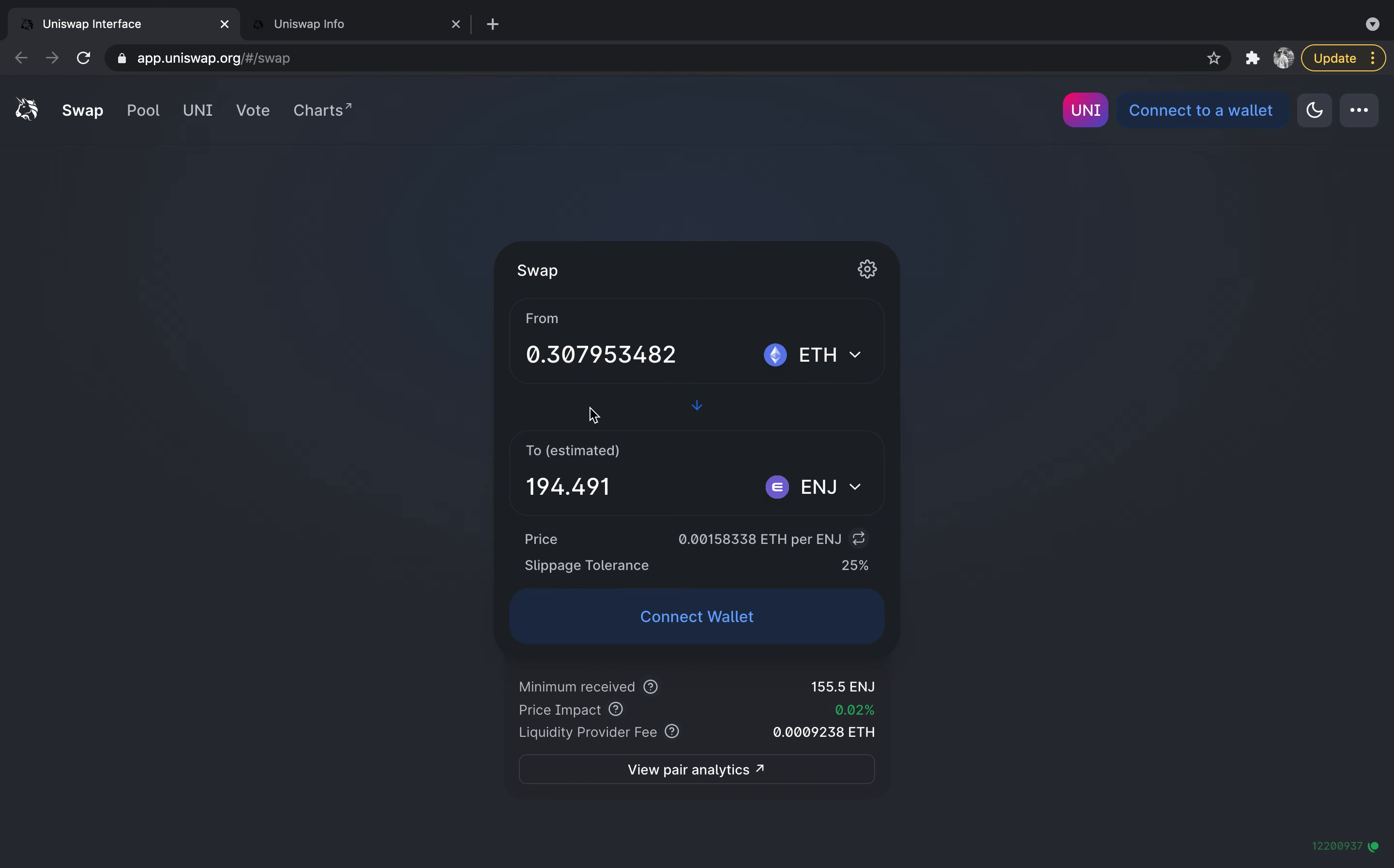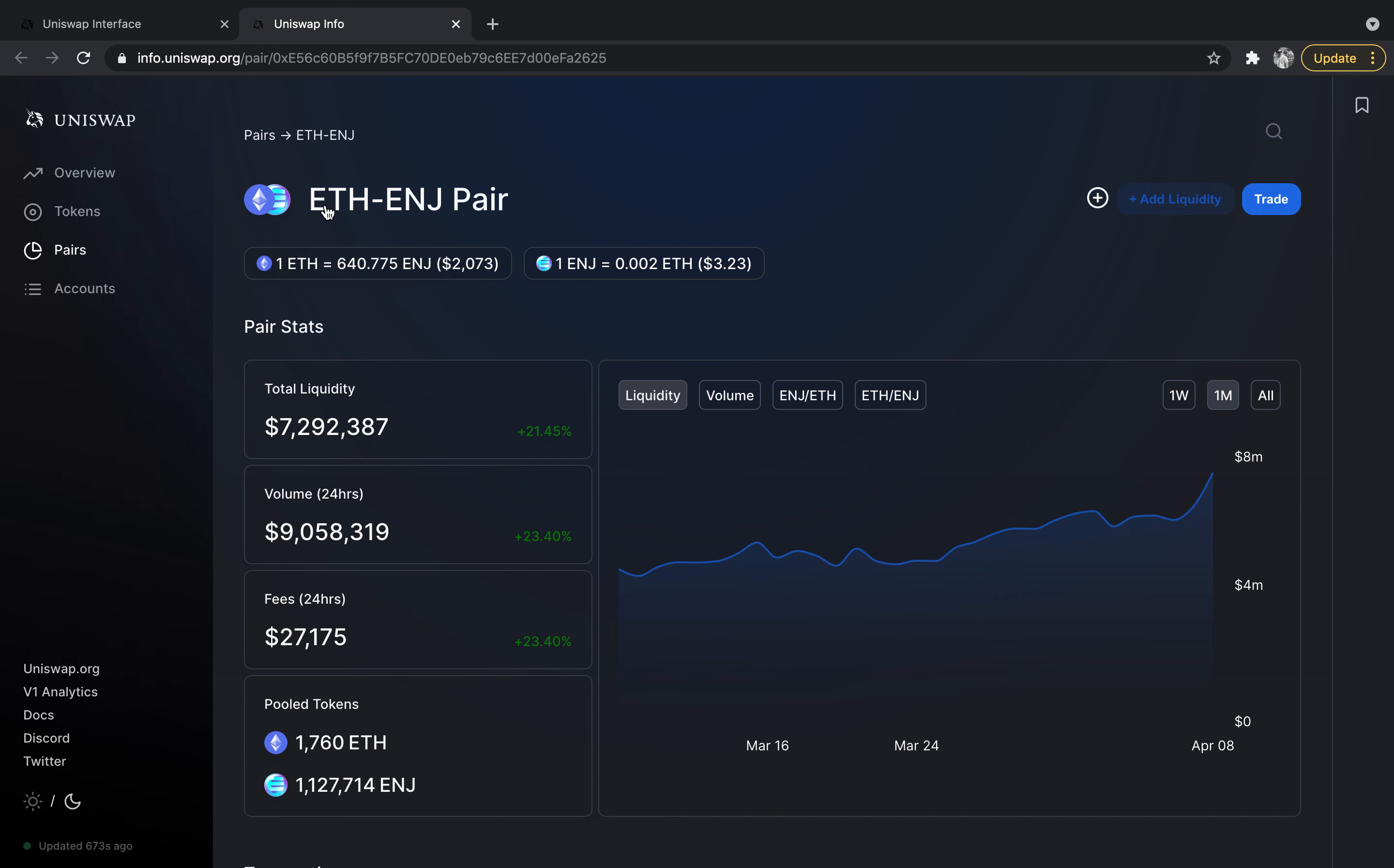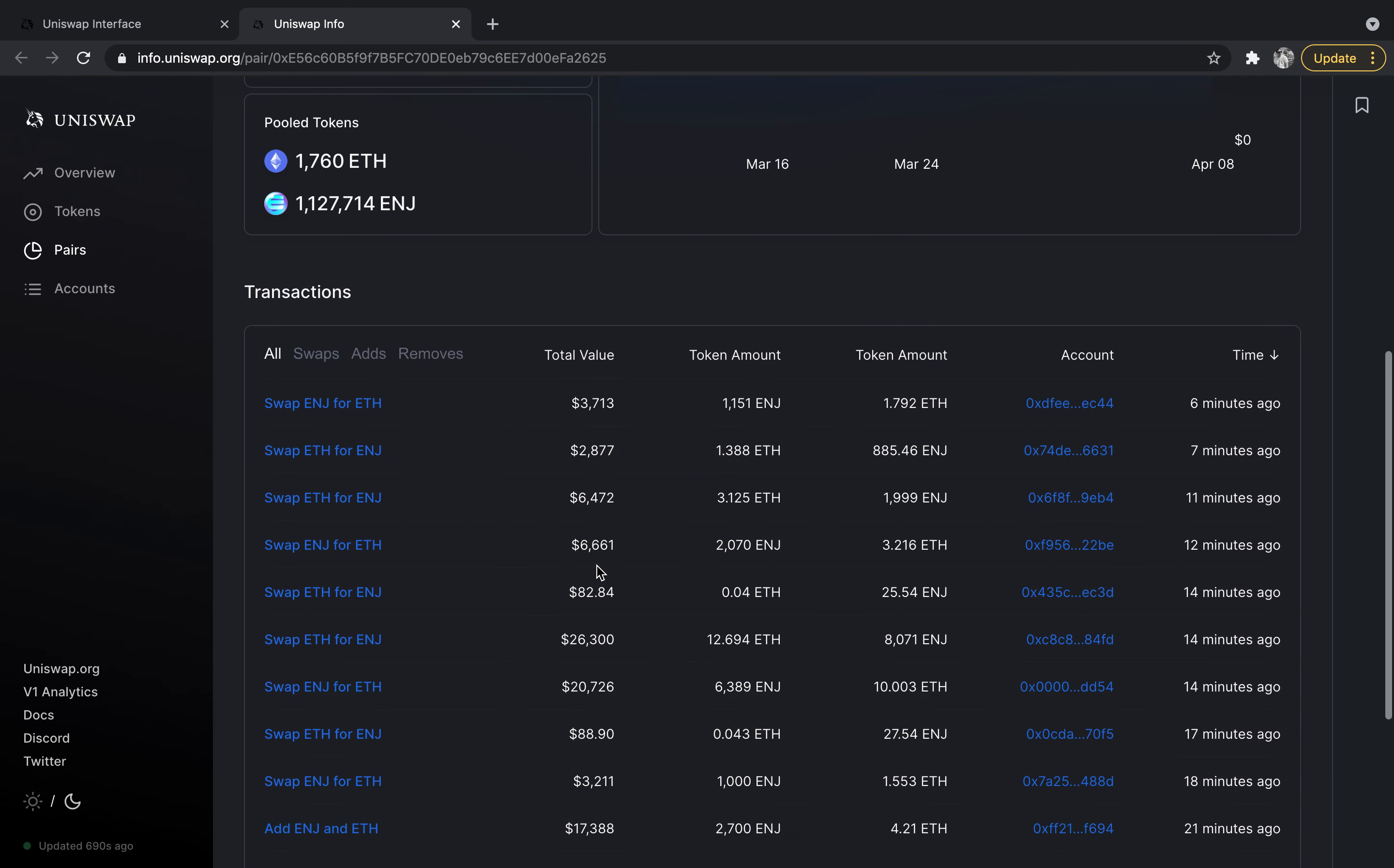What's really cool is that you can actually go into view pair analytics. If I click this - I already have it pulled up - but you can see all the transactions that are happening between Ethereum and engine. You can see the total liquidity, you can see the volume within the last 24 hours, you can see the fees, and if you